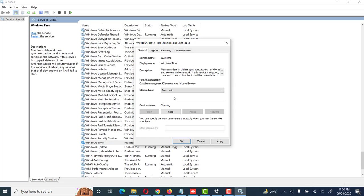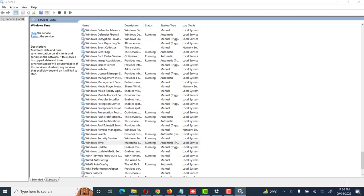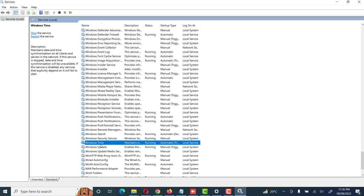You will never face this issue again. You have to set this type to automatic, and then click on apply, then okay. Now you will see our system time is set to automatic.